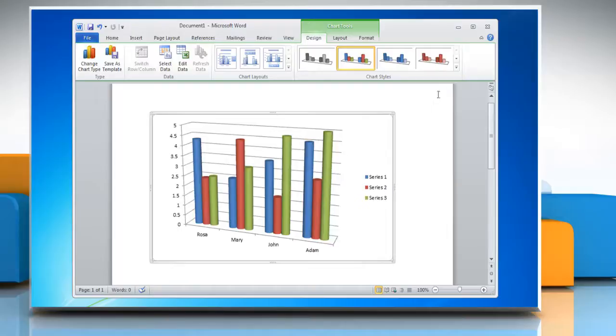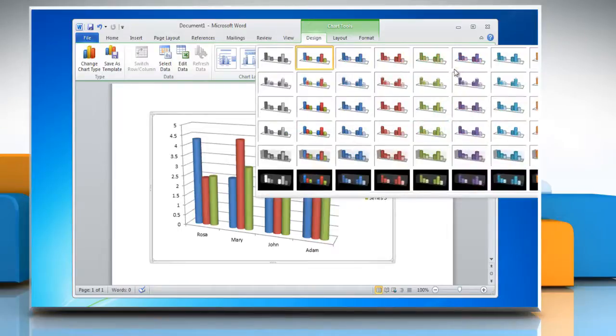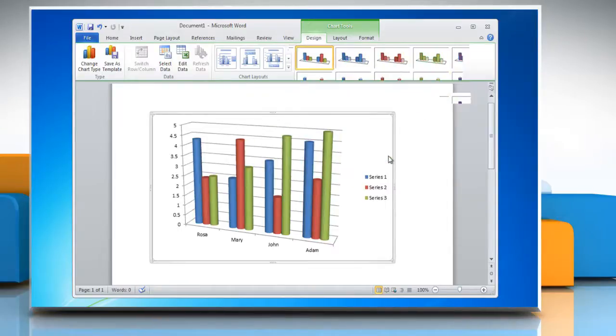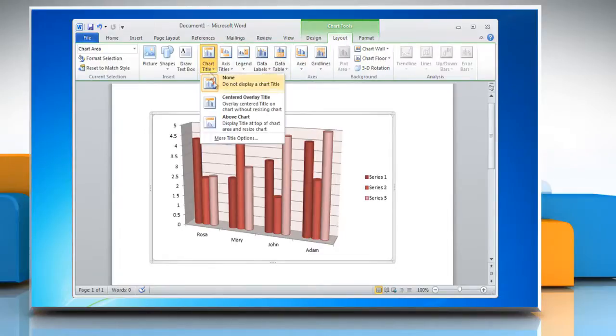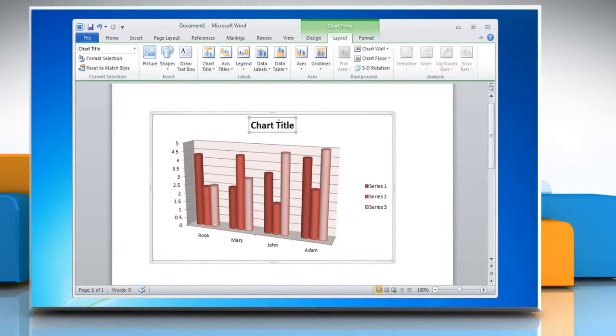You can also change the Chart Style from the Chart Style section. Click on the Layout tab, click Chart Title and choose the option you want from the drop-down menu to insert a title in the chart.